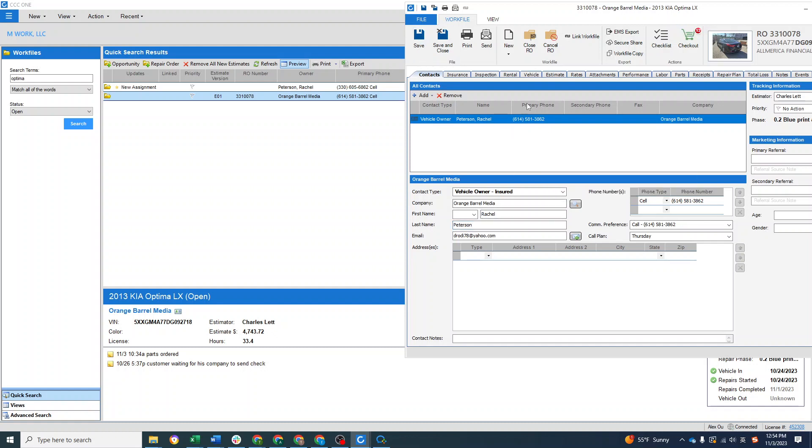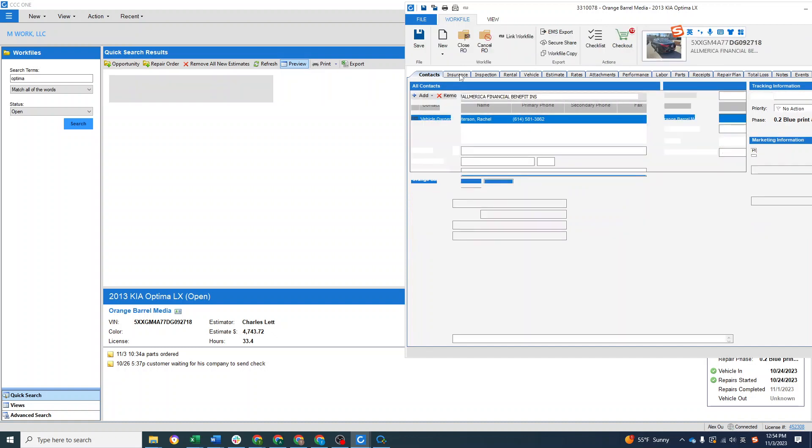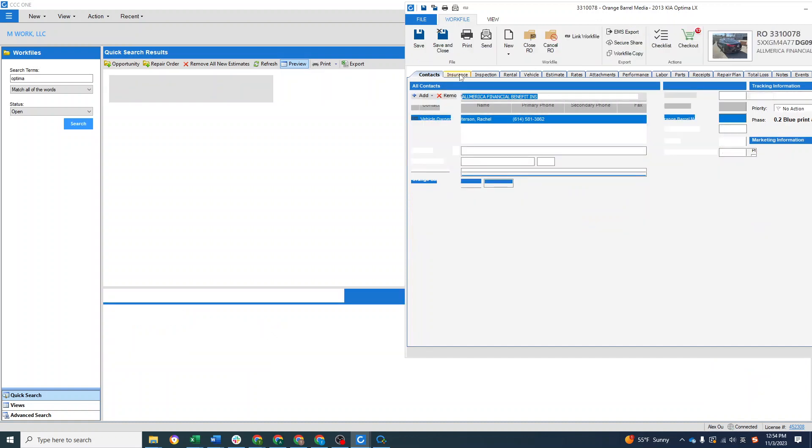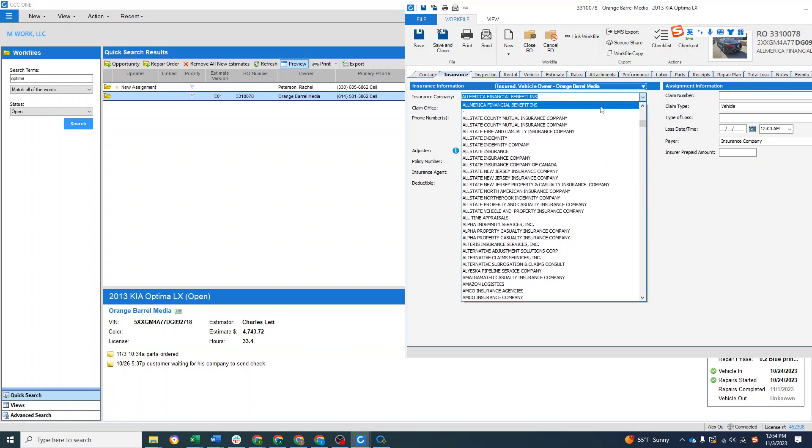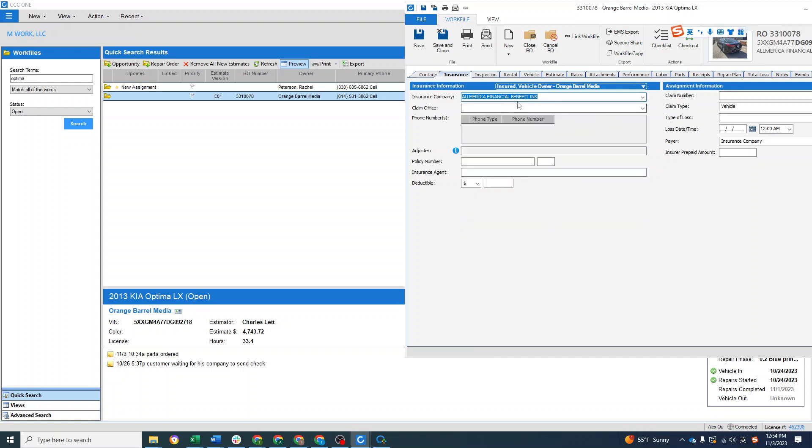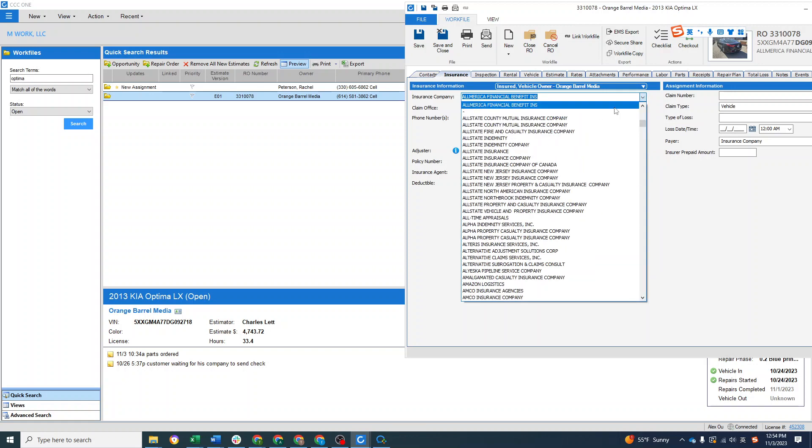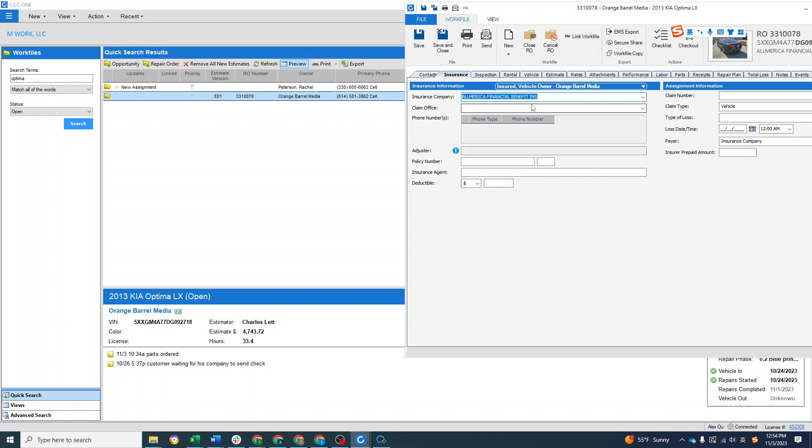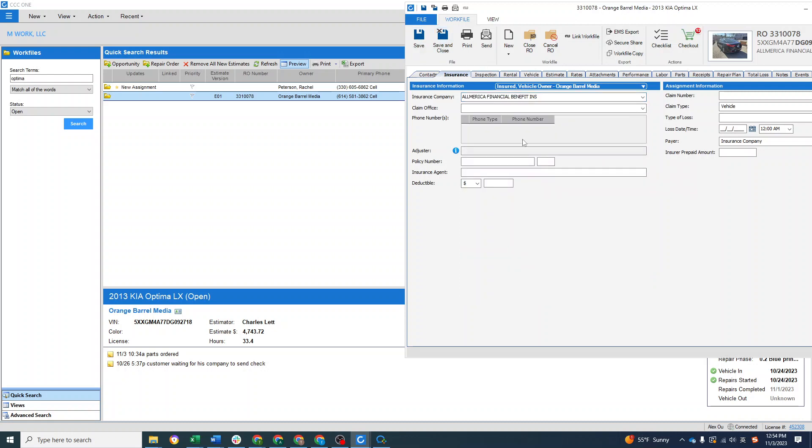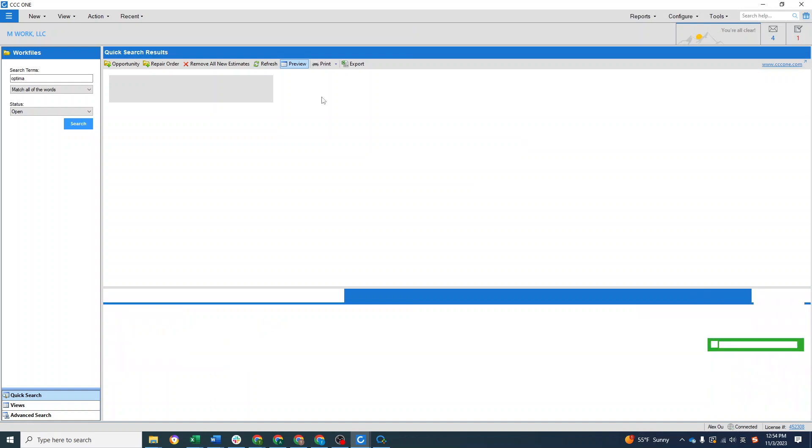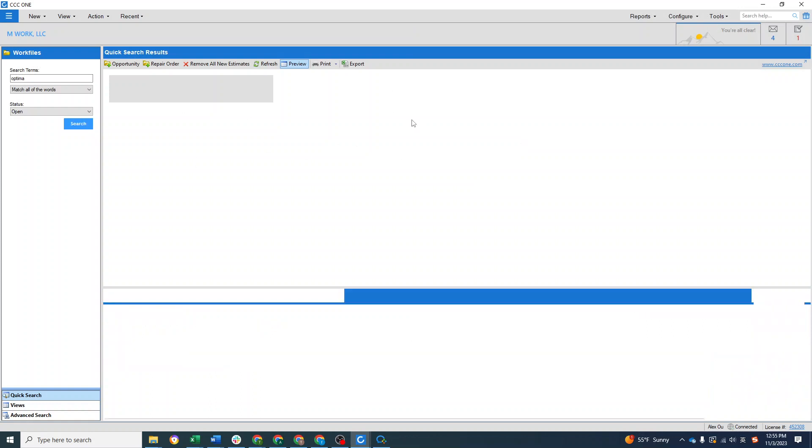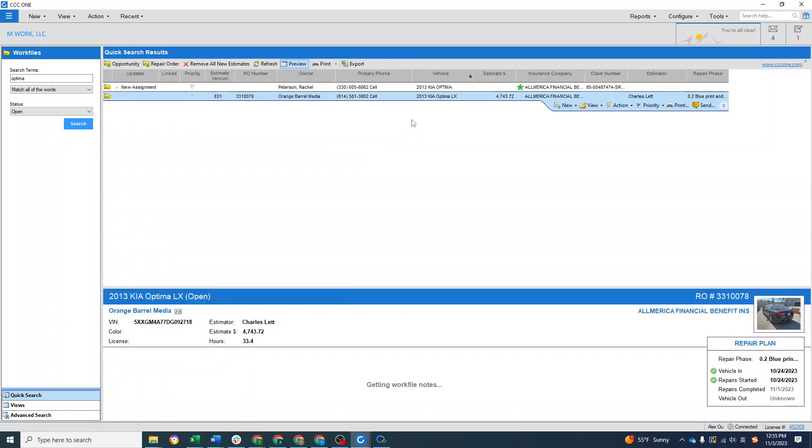And then we go to the insurance company and we put the insurance company here. Make sure you select this insurance company, you use this go button and select it, select it, and save and close. And close and it's refreshing. Okay.